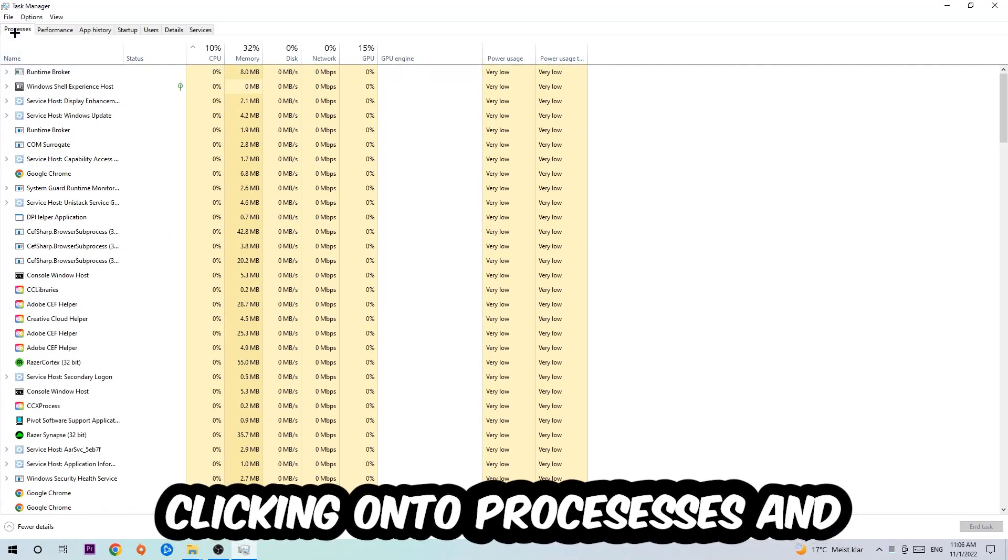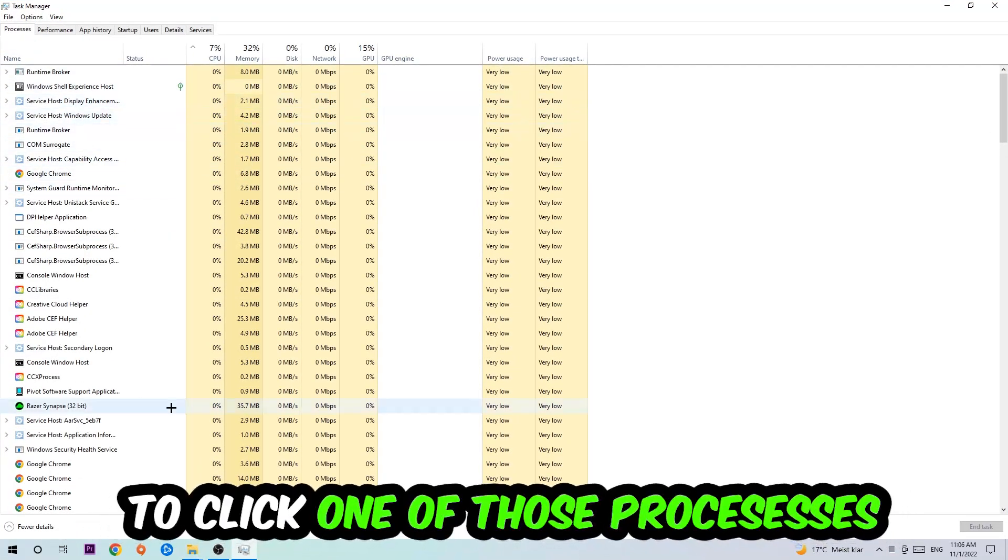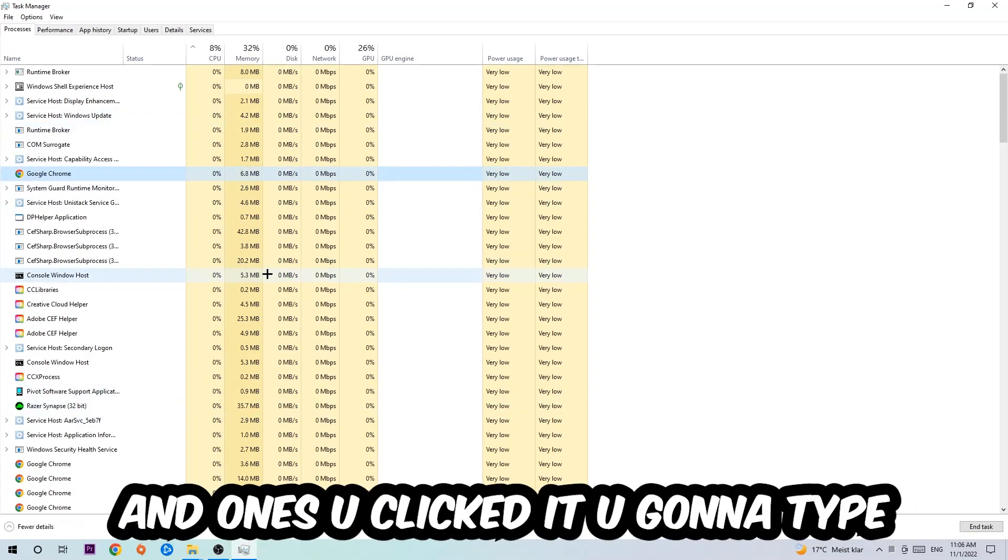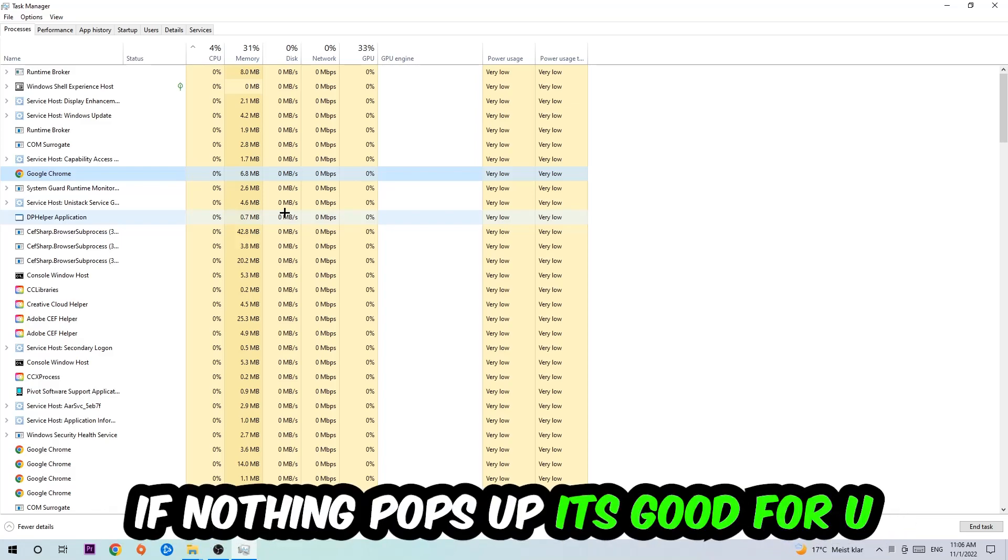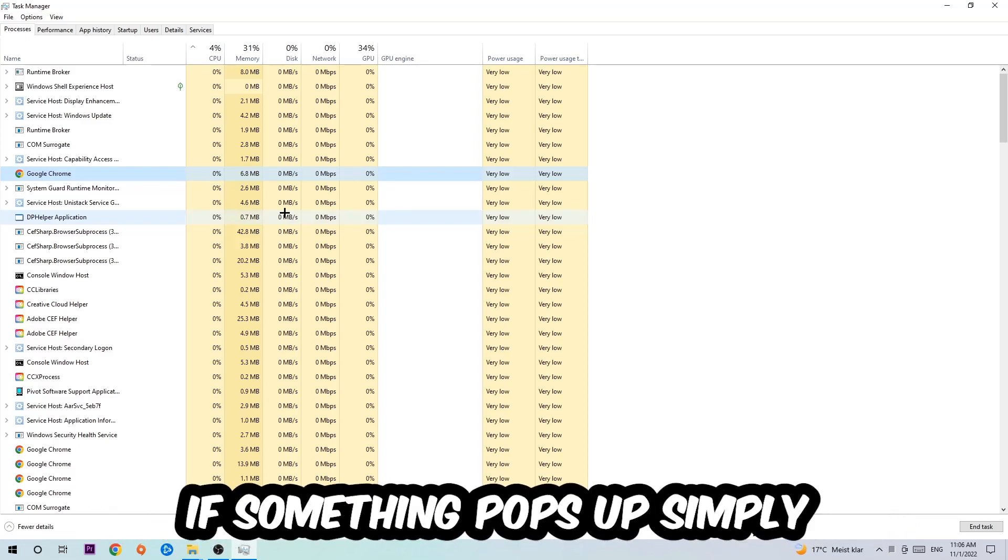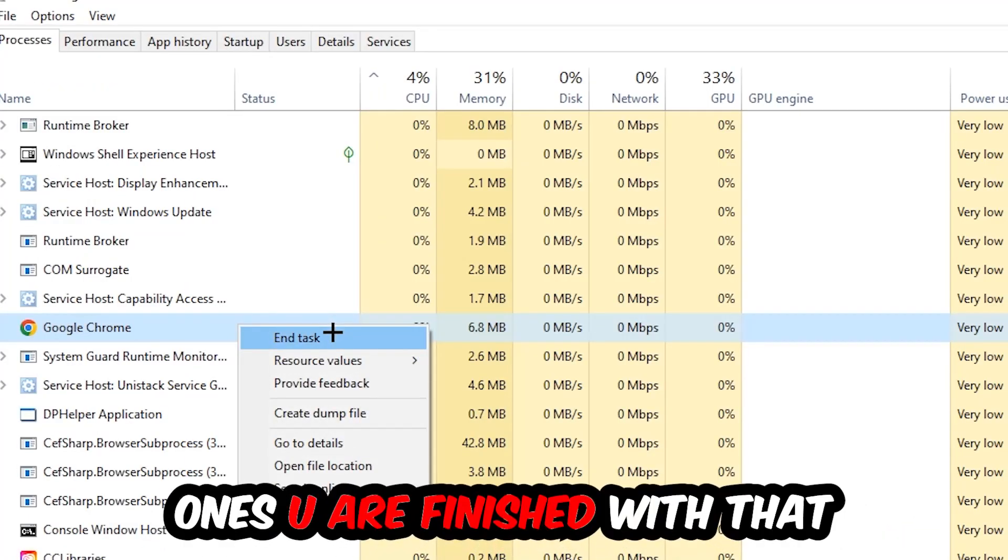Once you click Processes, I want you to click one of those random processes and once you've clicked it, you're going to type in using your keyboard the name of your game. If nothing pops up, it's good for you. If something pops up, simply right-click and hit End Task. Once you're finished with that, I want you to end the Task Manager again.